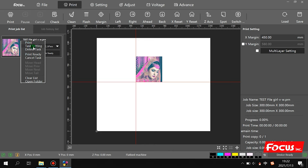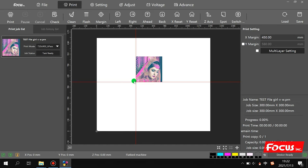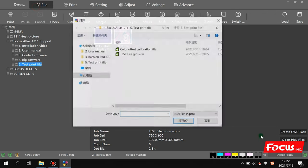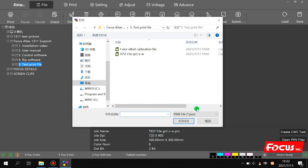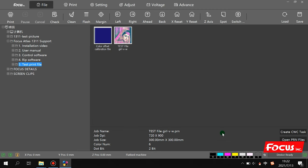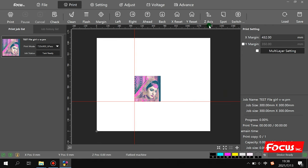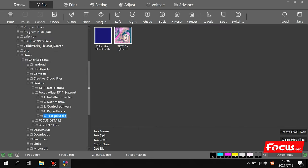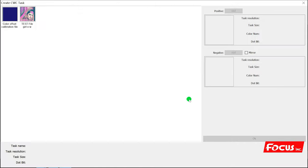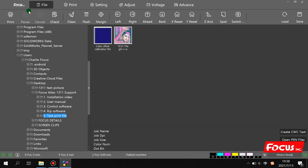Here you can click Print, Delete, or Clear All from the list, or open the folder you want to print. You can also go to File to open a PRN file to print, but if you open a PRN file it will not show the icon. The 'Create CWC Task' is for special uses like full print head usage — it's for a future update version and not used for the Atlas right now. Normally we just use this area to open the PRN file.